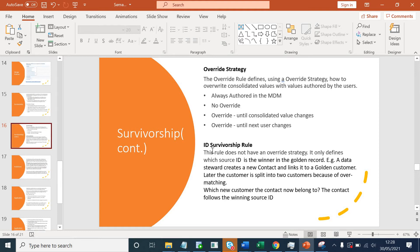The last thing is ID survivorship rules. This is automatically available in your survivorship component of your data model. This rule does not have an override strategy — it only defines which source ID is the winner in the golden record. For example, a data steward creates a new contact and links it to an existing customer. Later that customer is split into two customers because of overmatching. Which new customer the contact now belongs to will be defined by the ID survivorship rule — the contact follows the winning source ID.